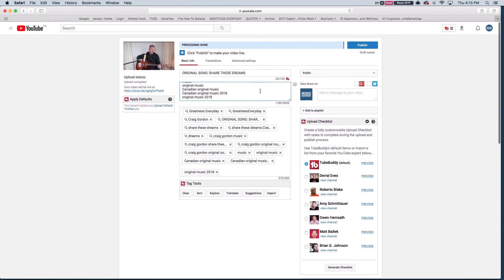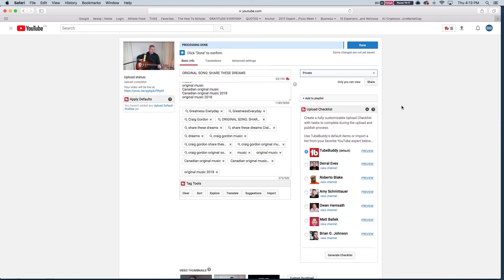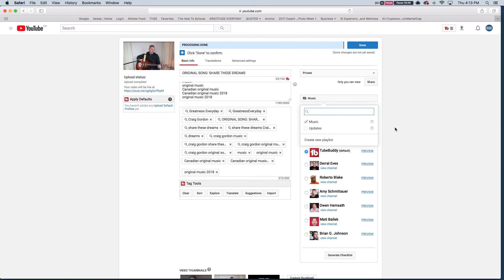Another thing I like to do is always make sure that it's public, unlisted or private or scheduled. I'm going to set this right now as private. The reason being is I'm going to send it to him beforehand and just make sure that he's okay with it. That's always a good idea as well. If you're uploading a video that somebody really is the focus of, you want to make sure that they're cool with everything. So I'm going to do that and I'm going to add this to a playlist. The only playlist I have right now is called updates. So I'm going to make one called music and that's what Craig does. So it makes sense. I have that uploaded into the music playlist.